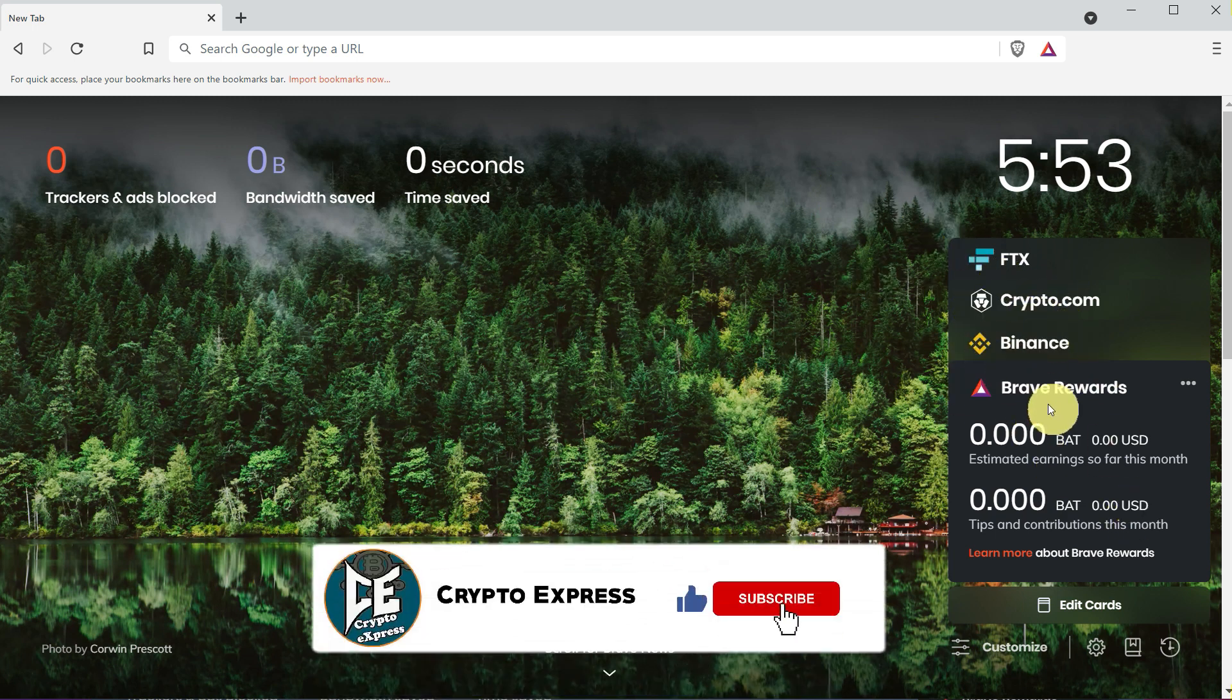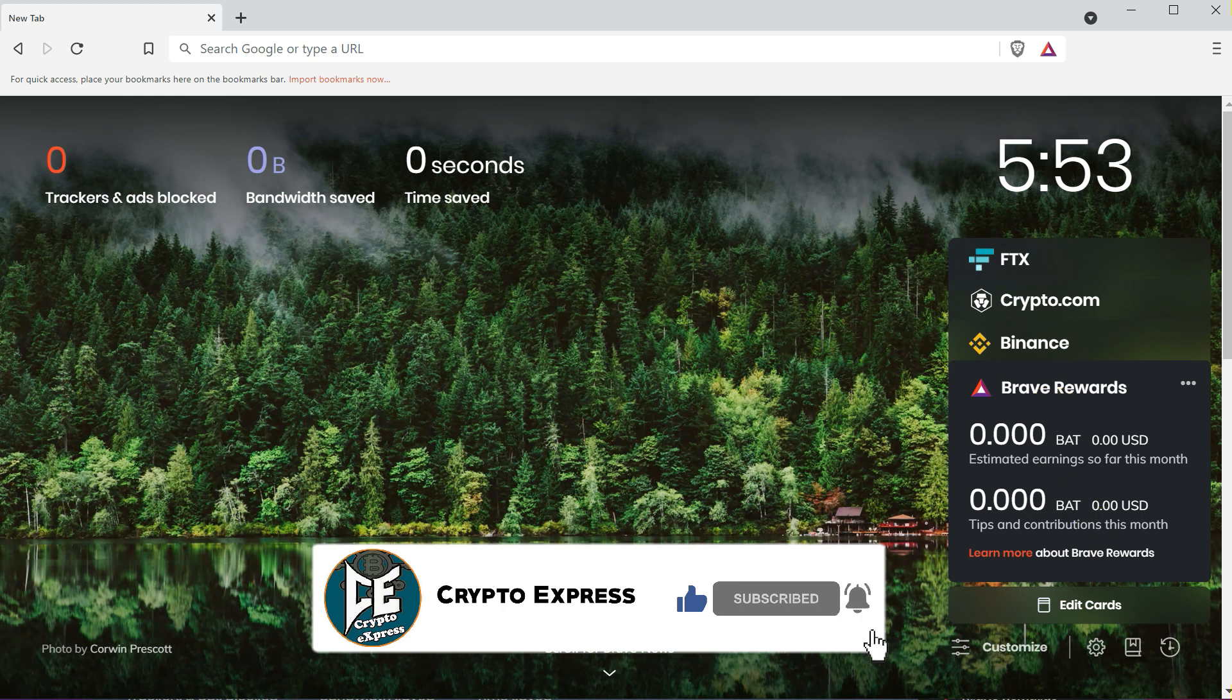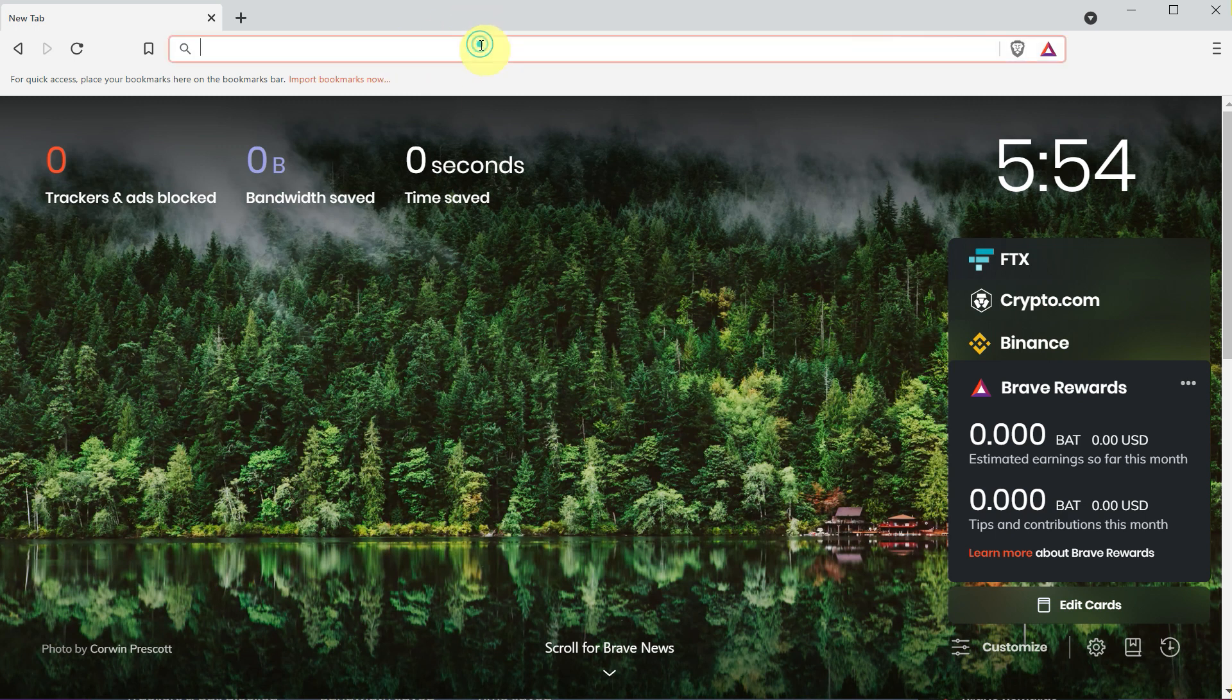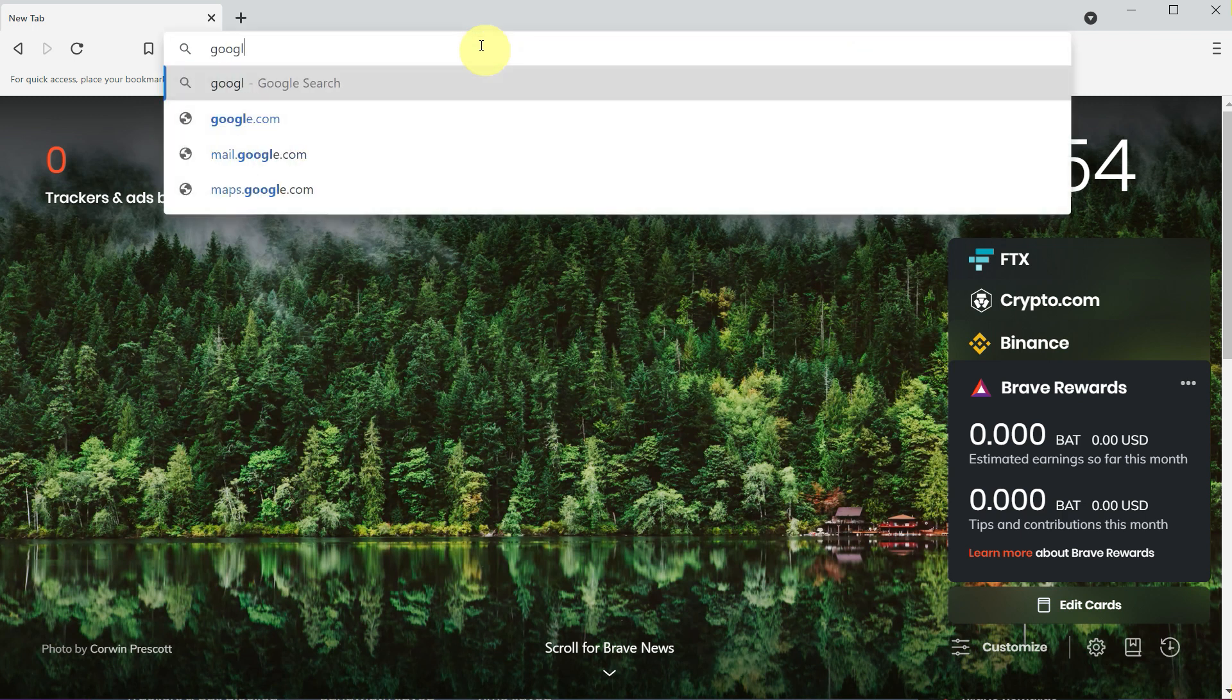In this interface, you can see that you can access your favorite websites like Binance, Crypto.com, or any other. Or you can simply search google.com or whatever you want to search.